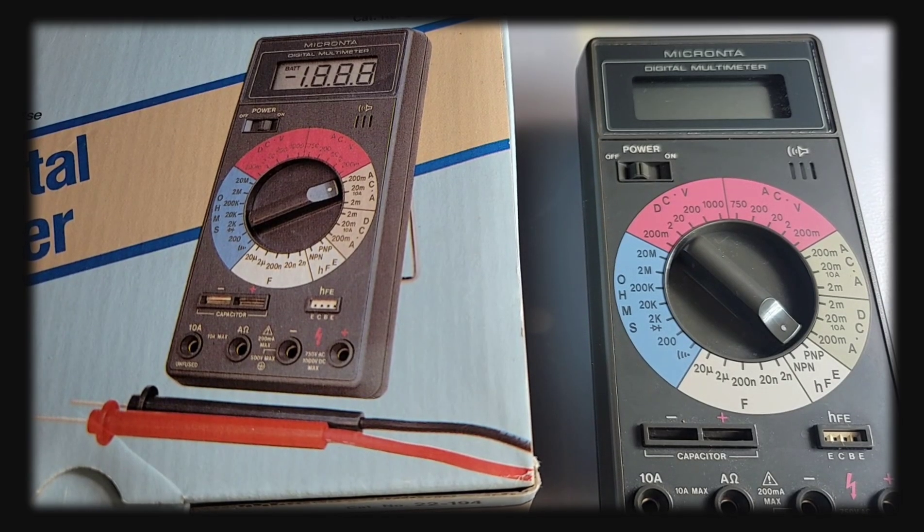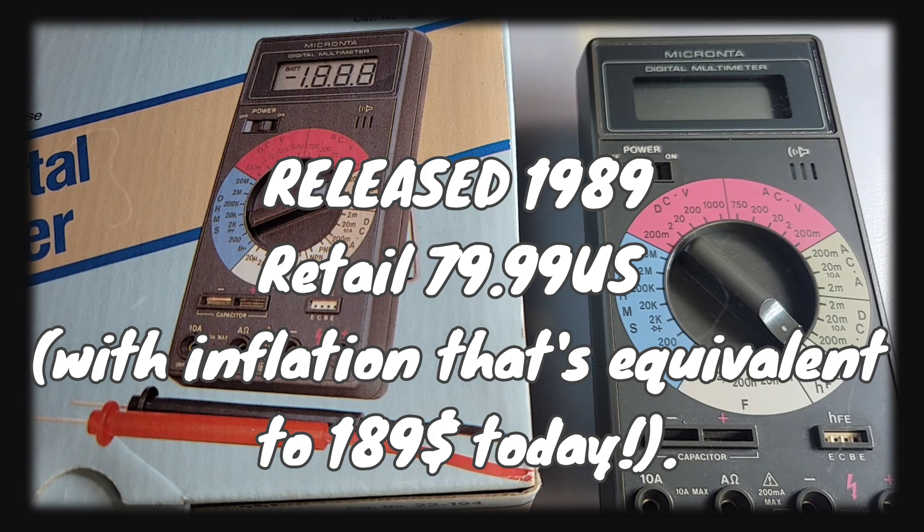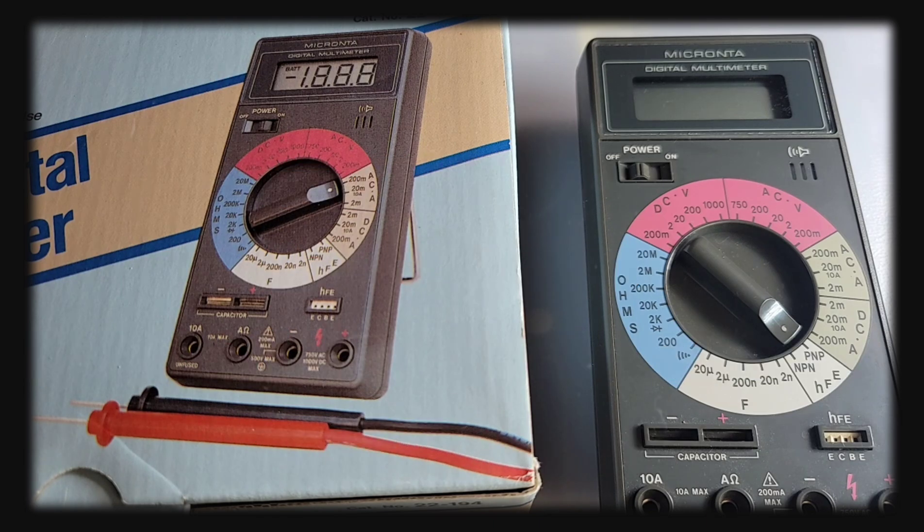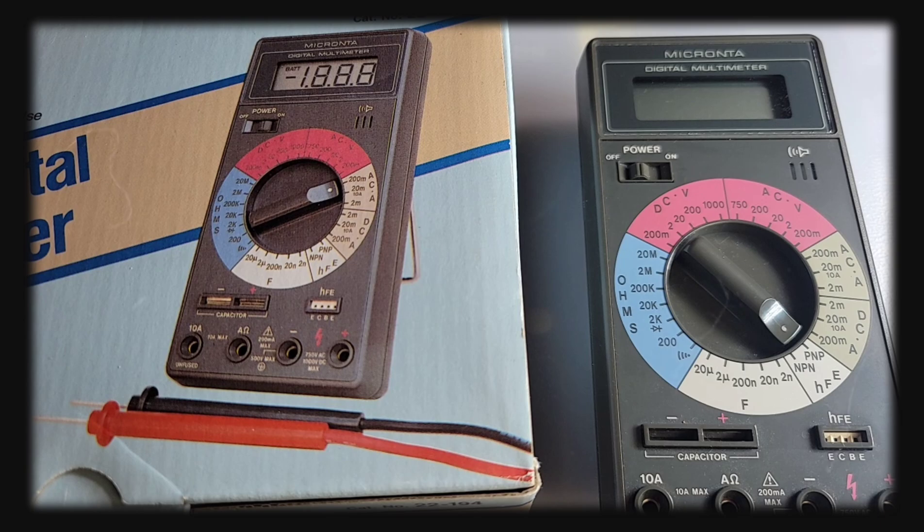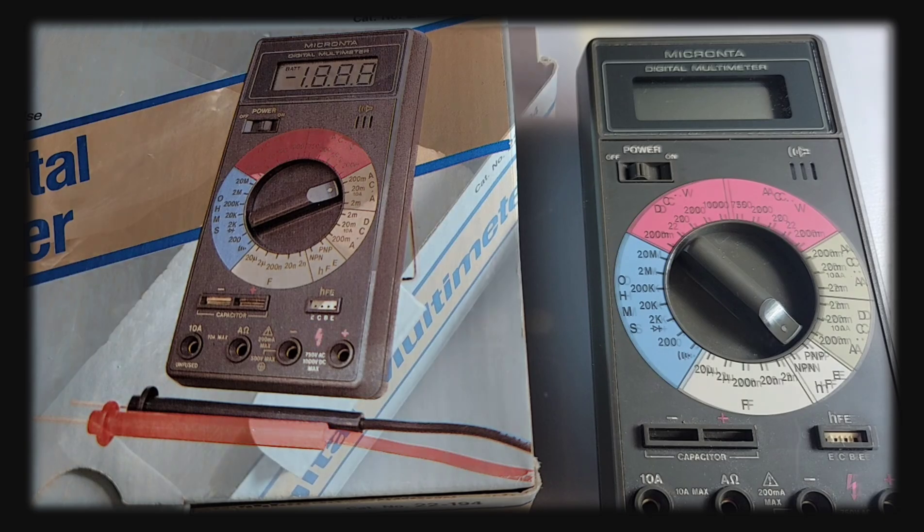The Micronta 22-194 came out circa 1989-1990, so this is definitely a vintage piece of DMM gear, 30 plus years old, still going strong, still looks as good as the day it came off the assembly line.